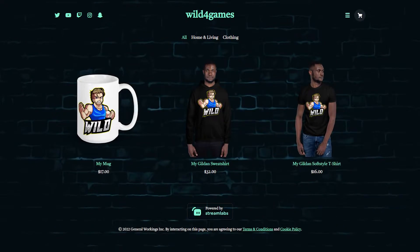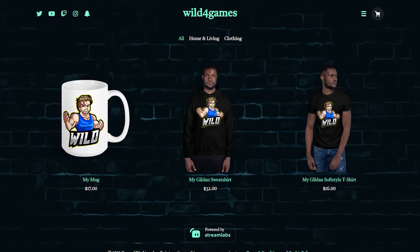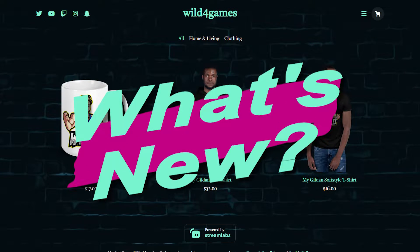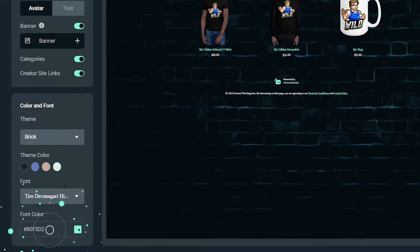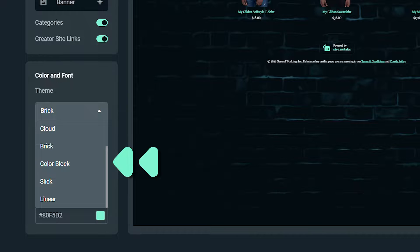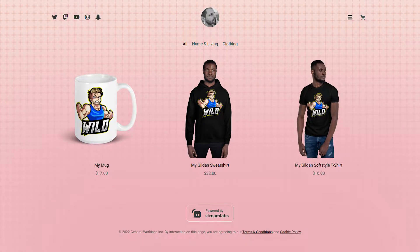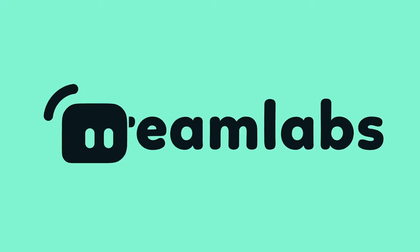Today Streamlabs is excited to announce its new release of merch store customization options. What's new? Now you can customize your fonts, font colors, background colors, custom banner images, and you even have a selection of themes, each featuring their own styling elements. In this video, I'm going to show you how you can quickly set up your merch store and customize it with the new options.